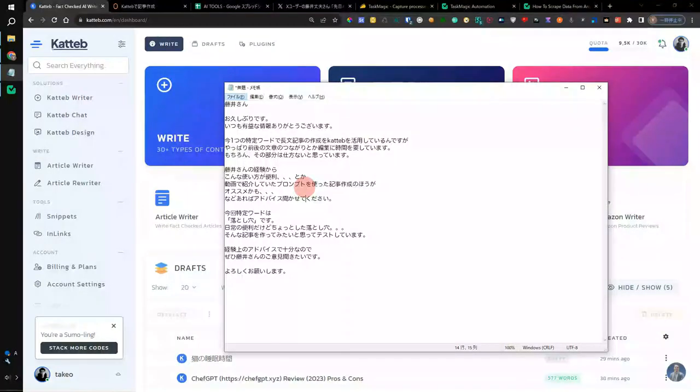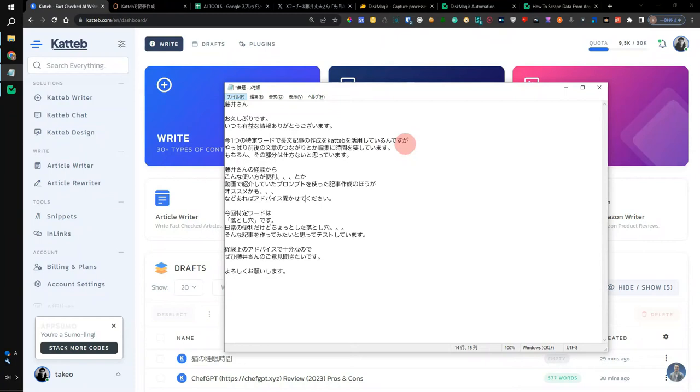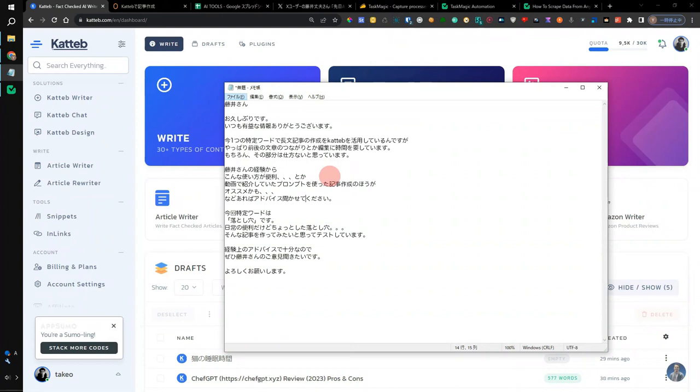Hi, I'm Takeo. Question received. I'm trying to create a long article in a specific word, but it takes a lot of time to connect and edit the sentences before and after. I think that part can't be helped, but I'd like to hear your advice on how to use this method from your experience or how to create an article using the prompts I introduced in the video. Thank you for your question.